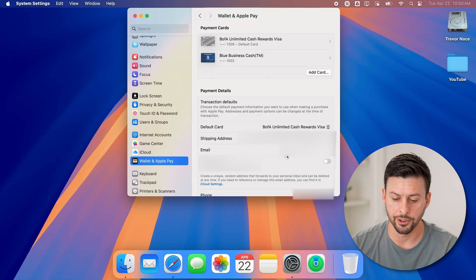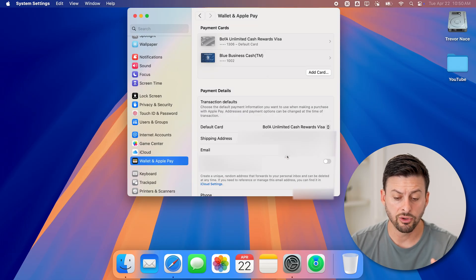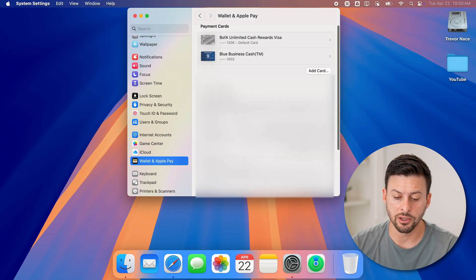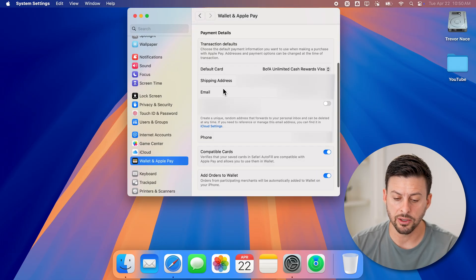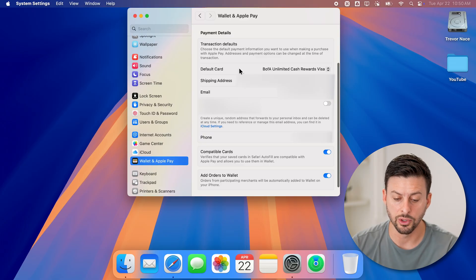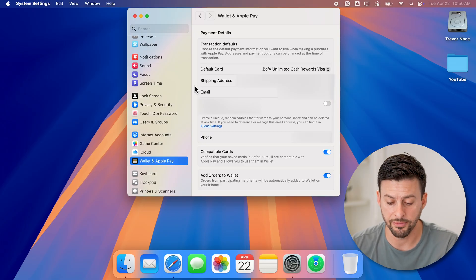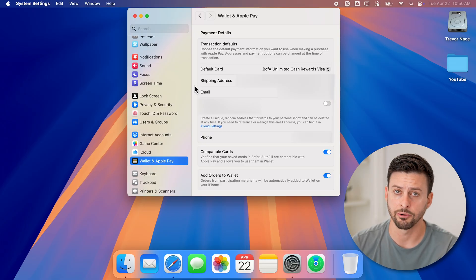Now let's go back out of here. After you've done that, you can see under Payment Details the default card that will be used, along with the shipping address, email, phone number, etc.